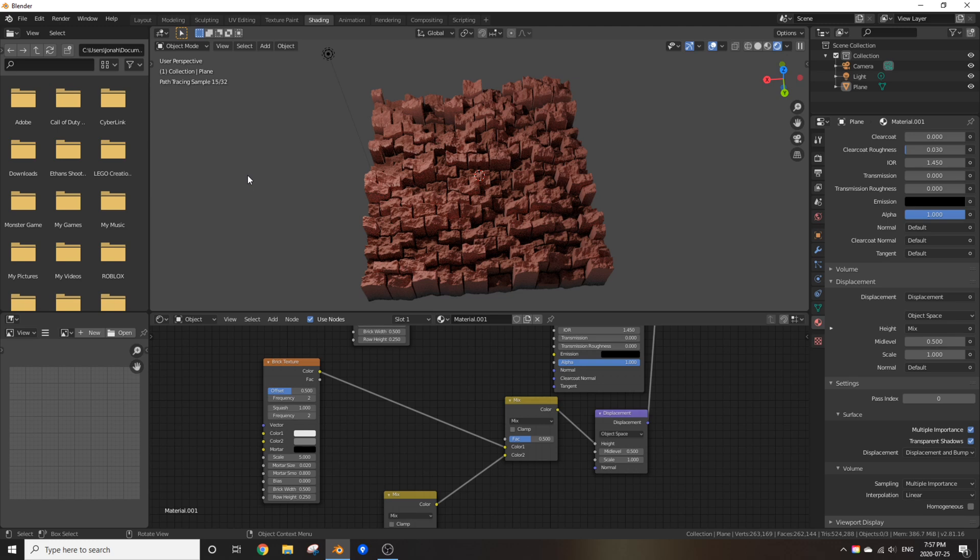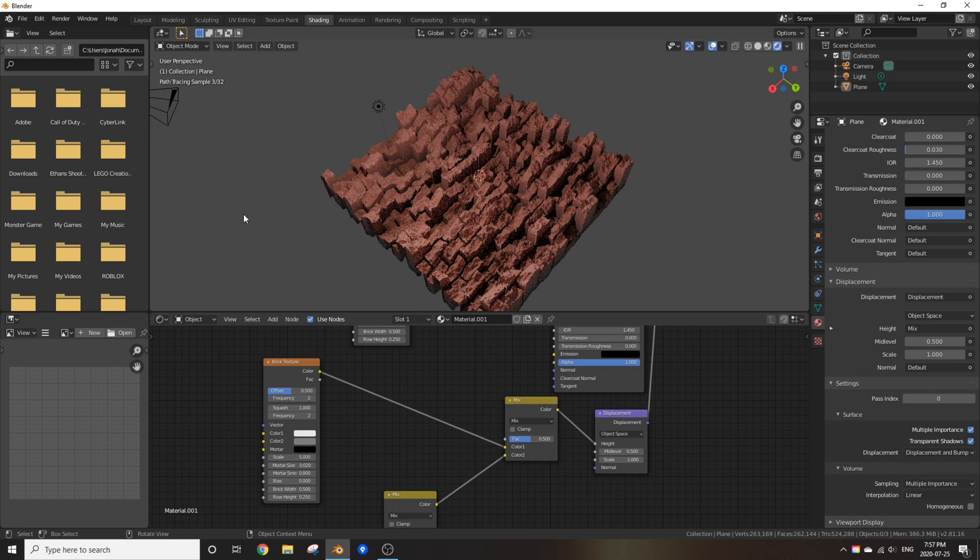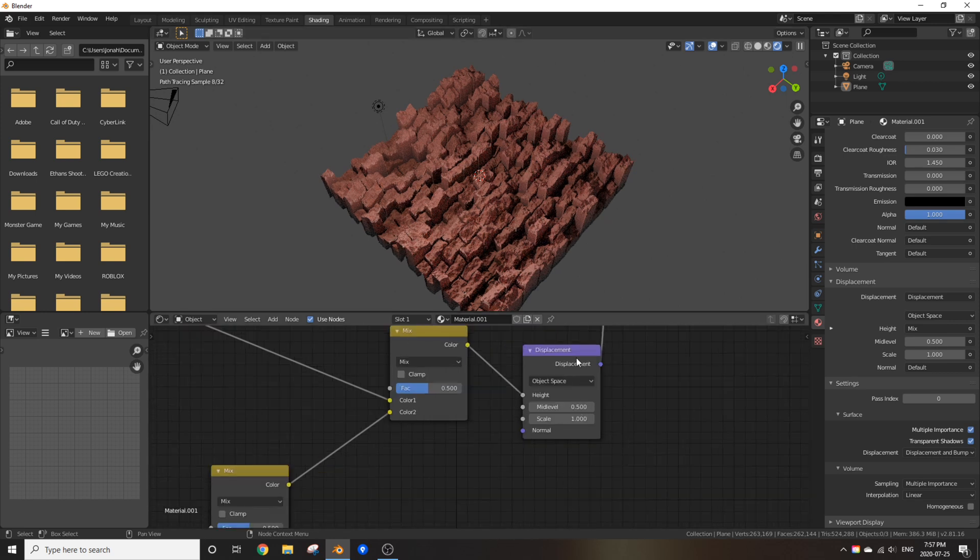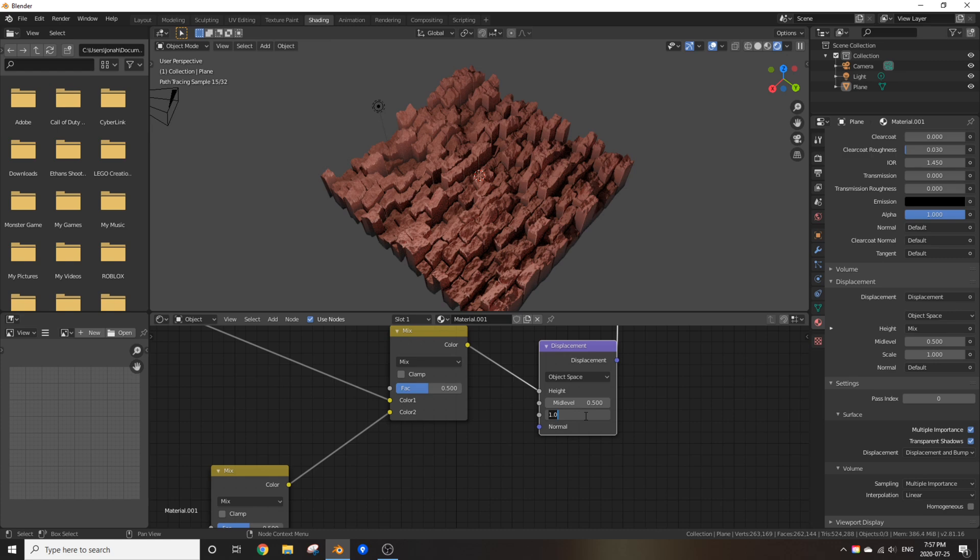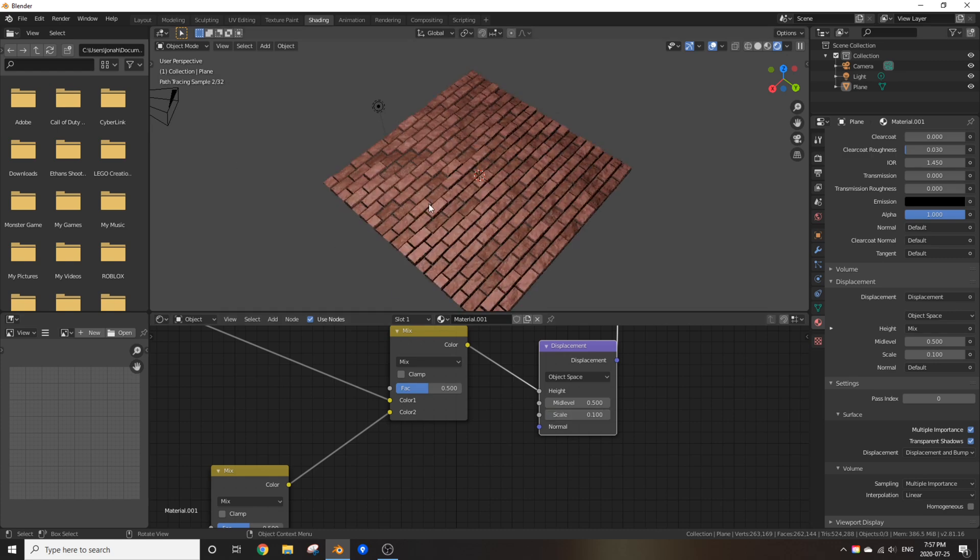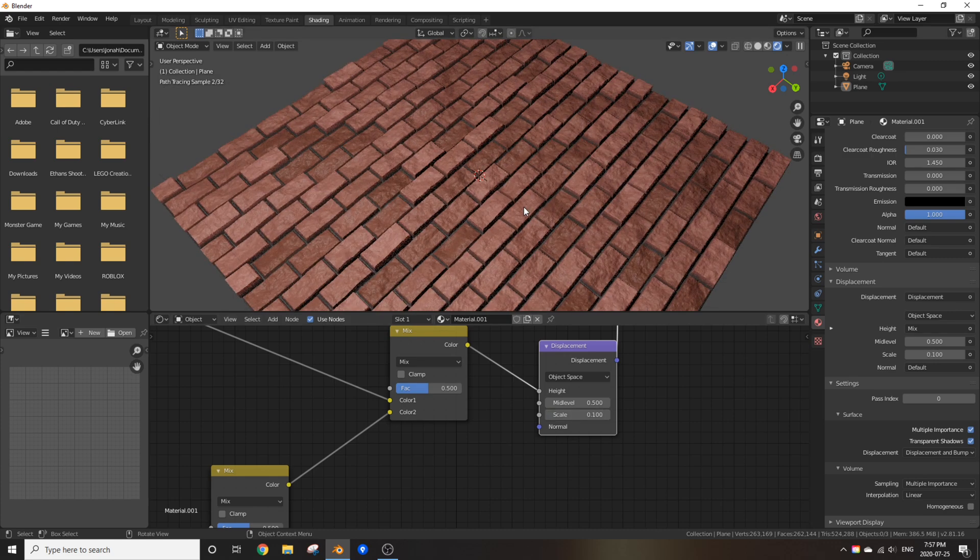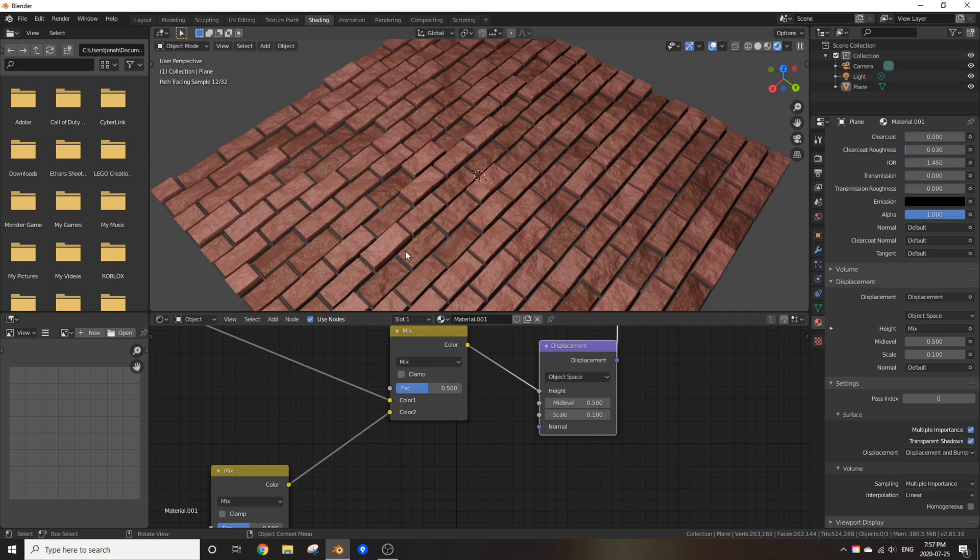Thank you for watching. Once again, I'm joking. This also looks really bad. But that's because we haven't changed the scale of our displacement yet. So, change the scale to something like 0.1. And before you do anything, don't forget to shade smooth whatever object you're using with the bricks. It will make it look just a bit nicer.